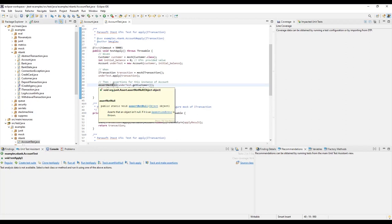Finally, assertions are made on the account under test to verify the state of the account after the Apply method runs.